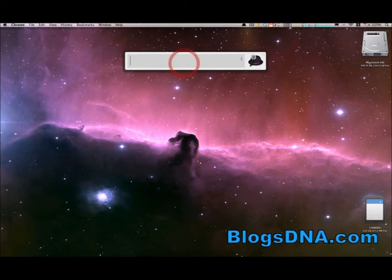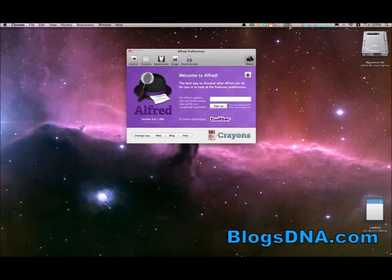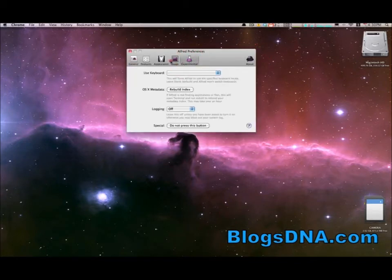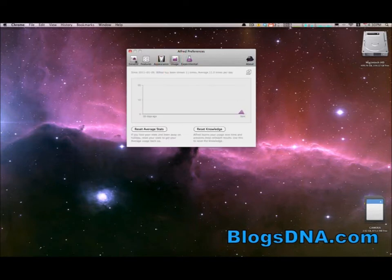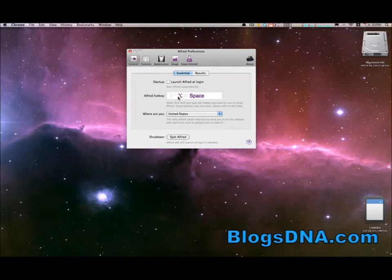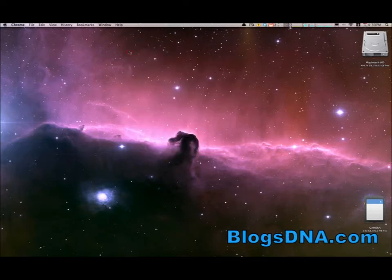And you can also mess around with some settings by clicking this little icon here. Basically, you can change the default hotkey, decide to launch Alfred at login, and a few other basic options there.